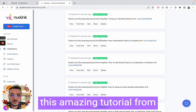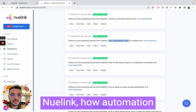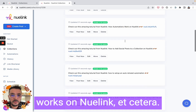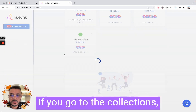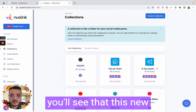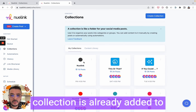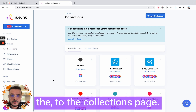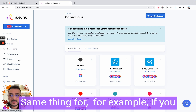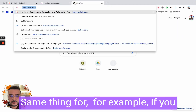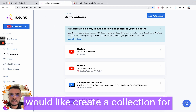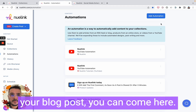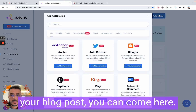If you go to the posts, you will see that we already have 15 posts in the queue following the same format — 'Check out this amazing tutorial from NewLink: how automation works on NewLink,' etc. If you go to the collections, you will see that this new collection is already added to the collections page.